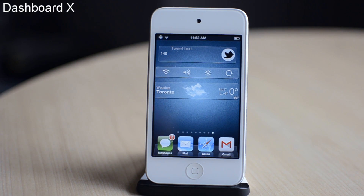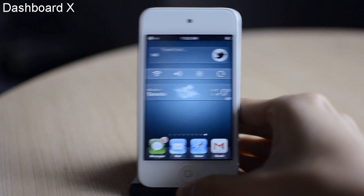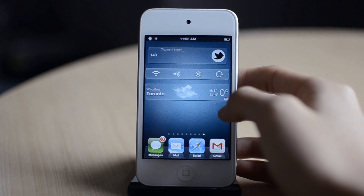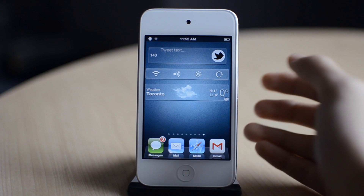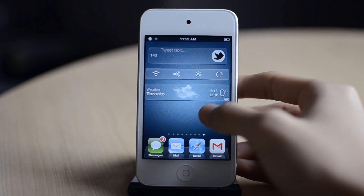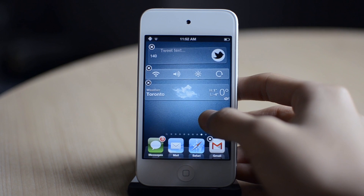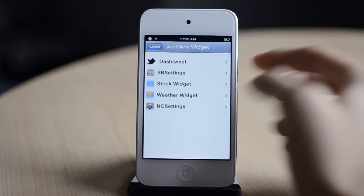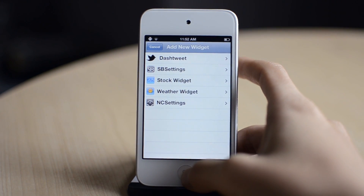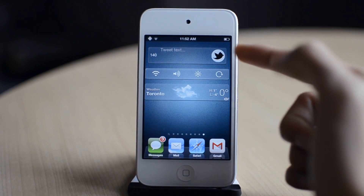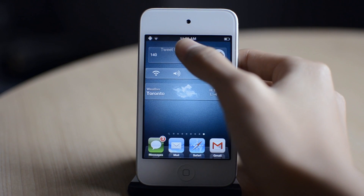The next tweak is called Dashboard X. As you can see, I have a bunch of widgets on my home screen. This tweak basically allows you to add widgets on your homepages. All you have to do is tap and hold on a blank homepage and you can add different new widgets. You can download widgets in Cydia — there are lots of selections of widgets to download from. So that was Dashboard X.